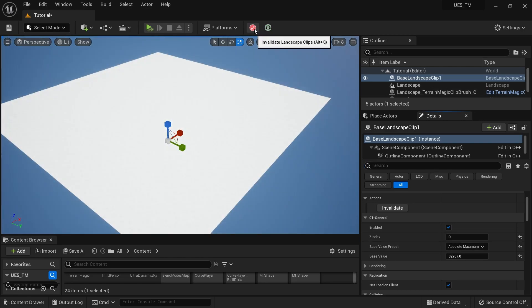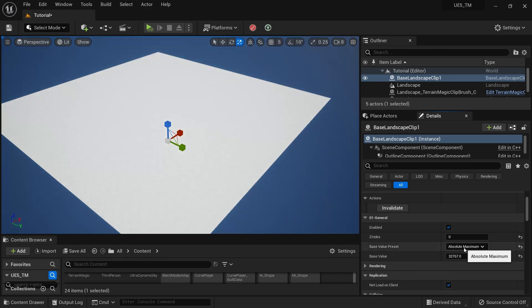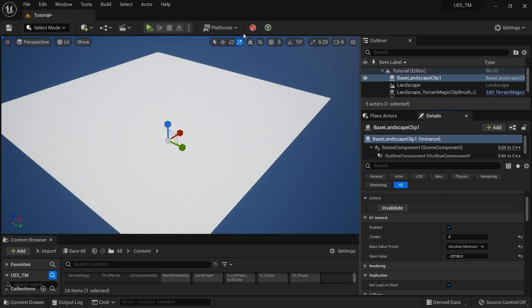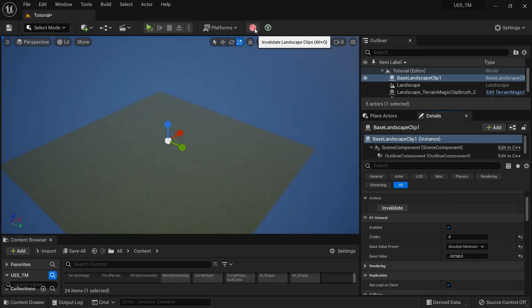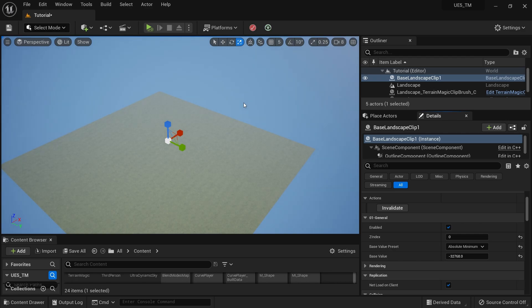Here it's called Absolute Maximum, or you can set the Absolute Minimum, and click the Invalidate button. It will apply the changes to the landscape.